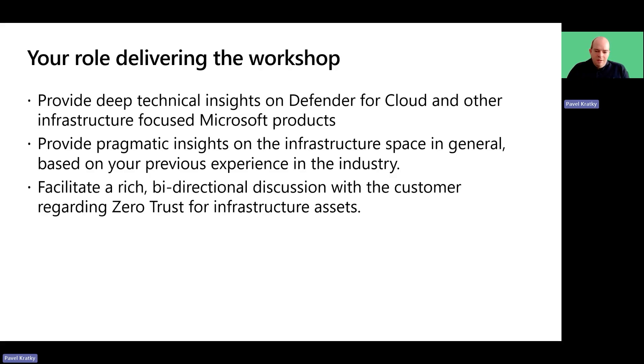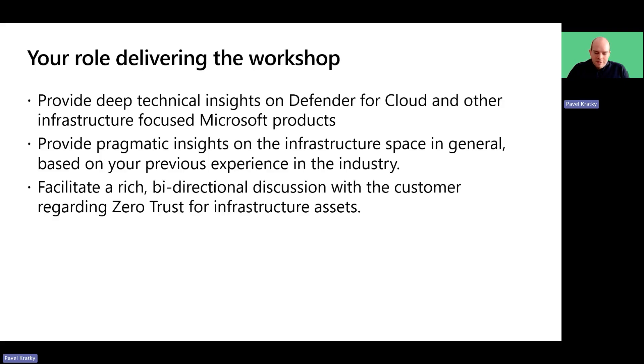Engaging in meaningful conversations with the customer to understand their specific needs is an important part of this workshop. Encourage questions and provide advice to help them achieve their security goals.